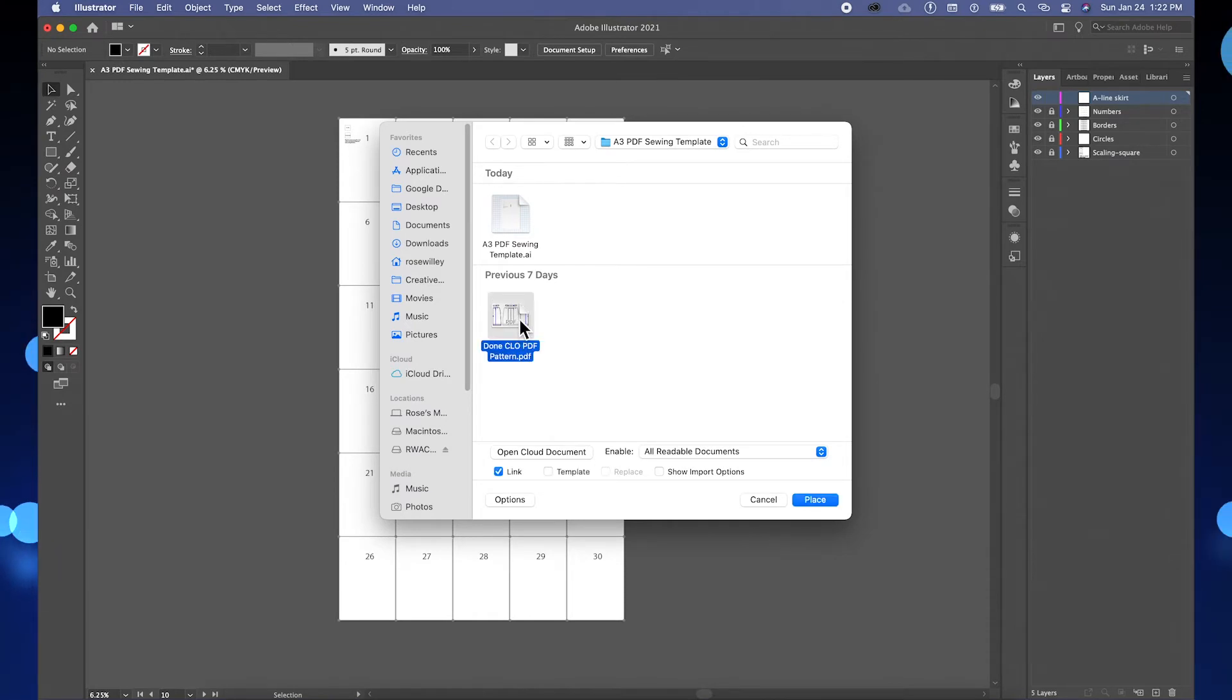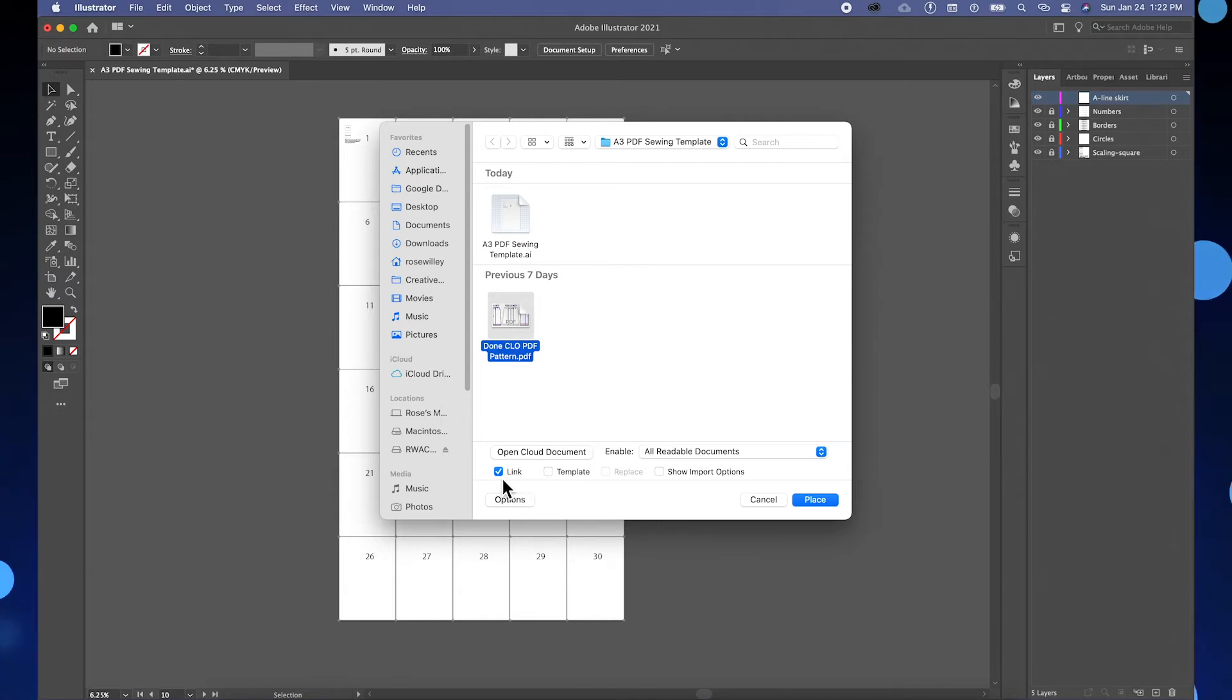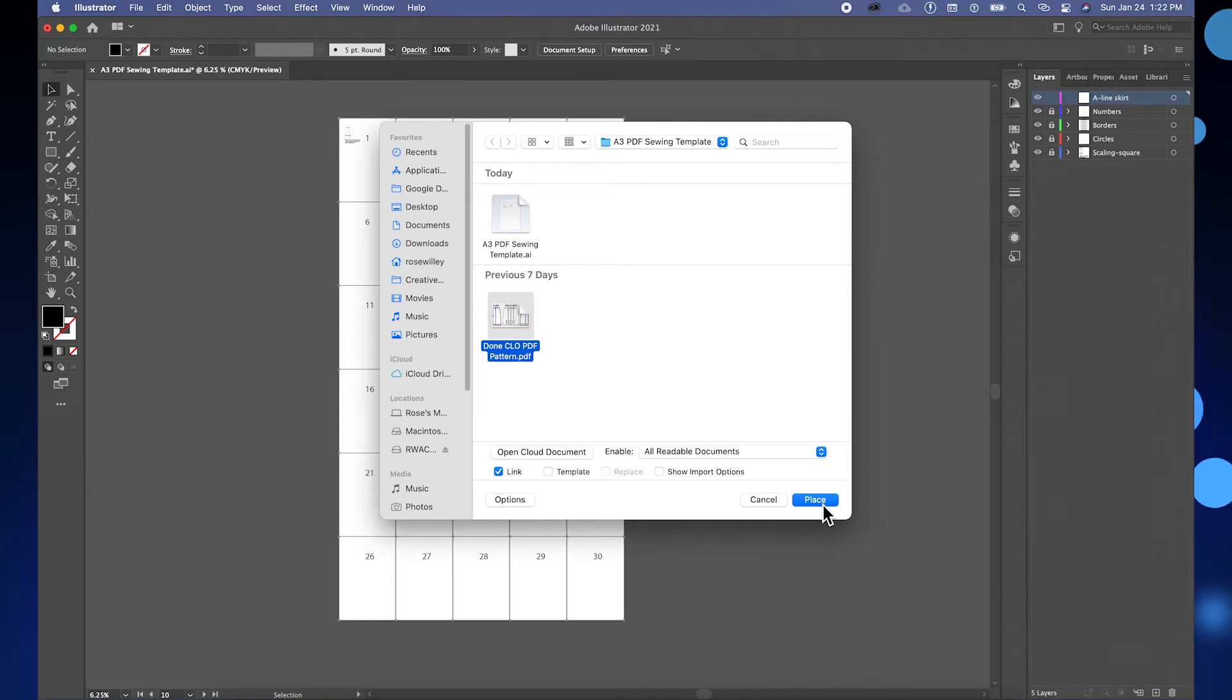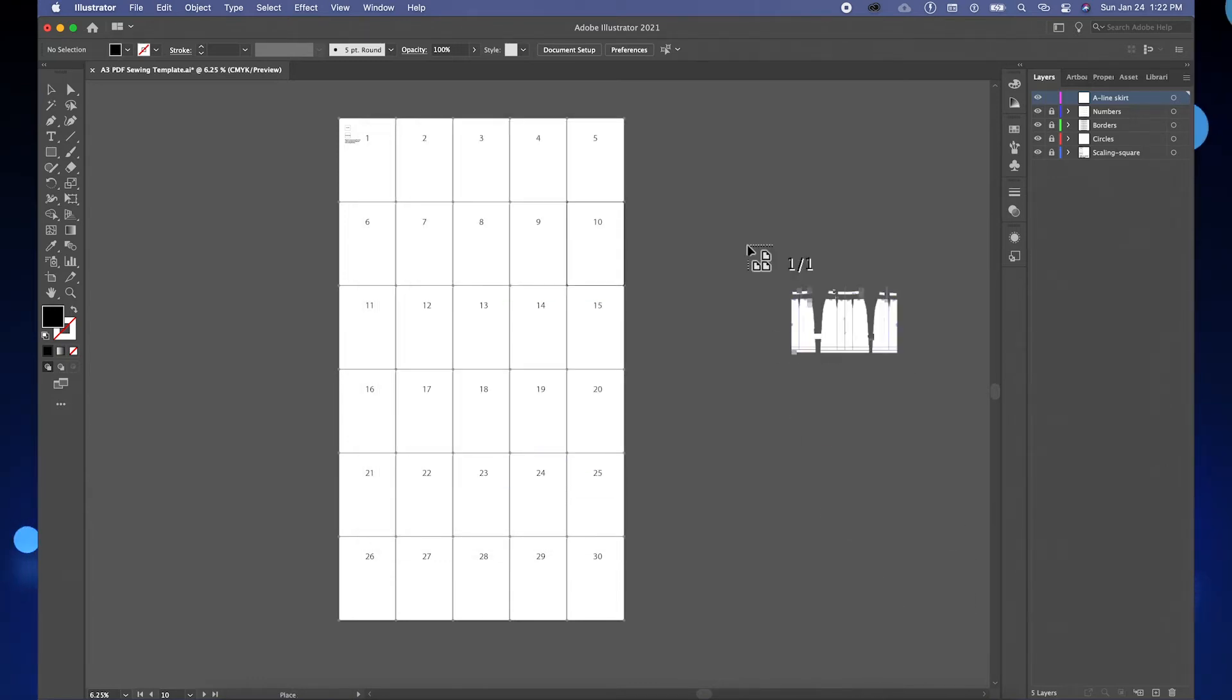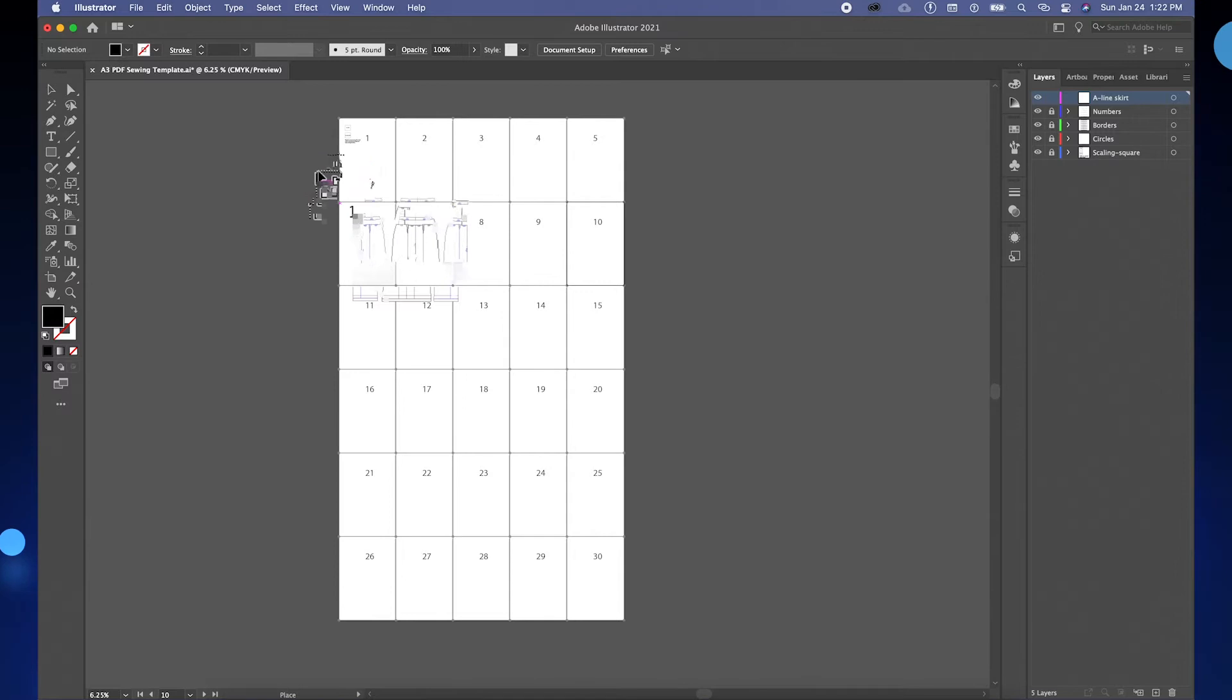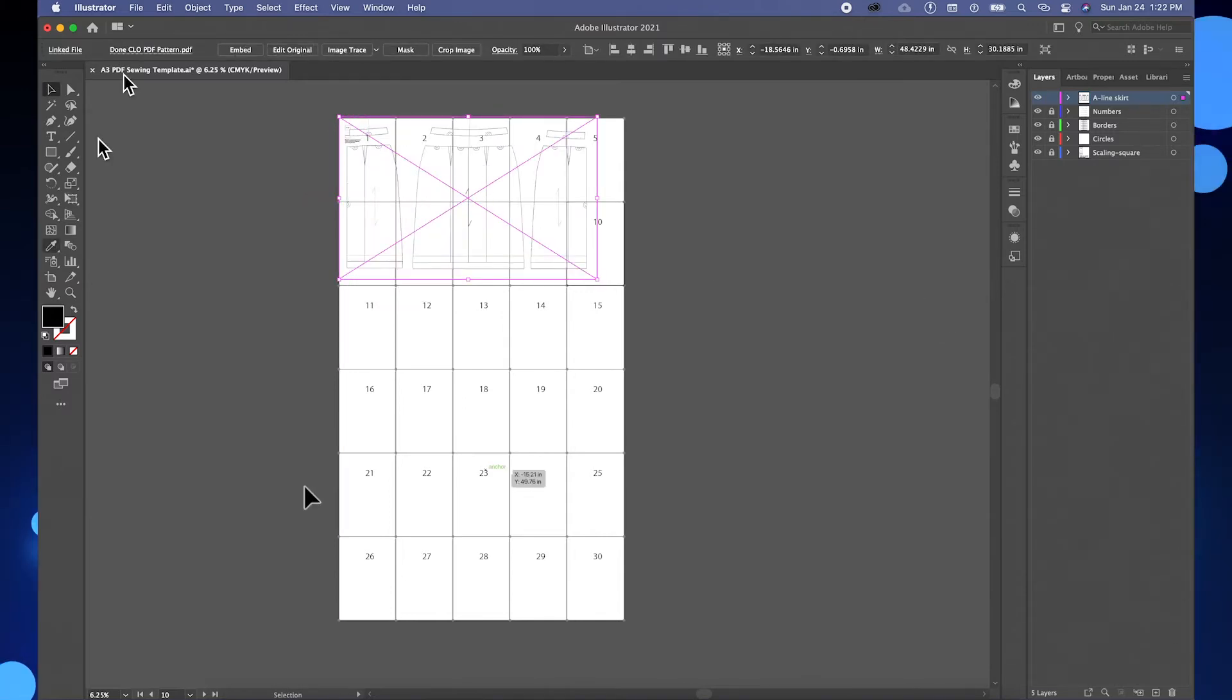I'm going to click on it to select, then come down here, check 'Link', and then come over here and click Place. After that, you just click once on the page to place the pattern.